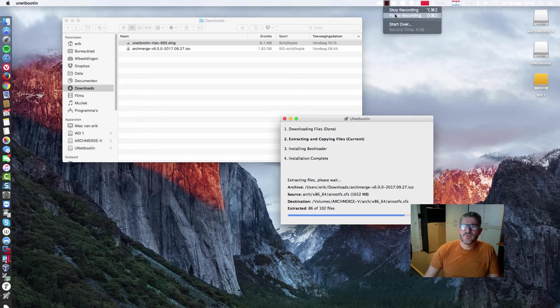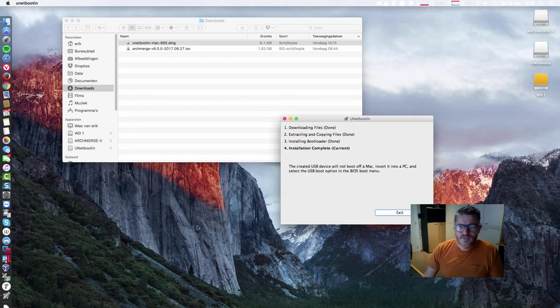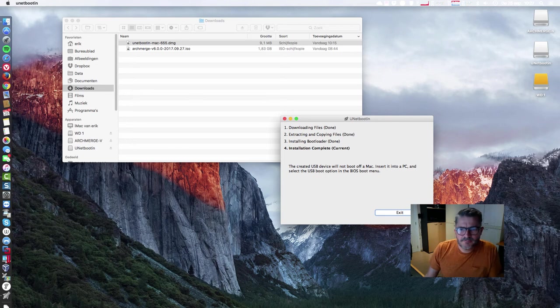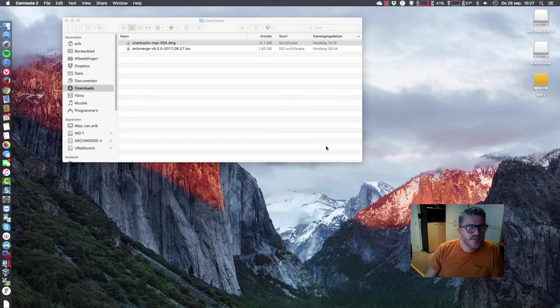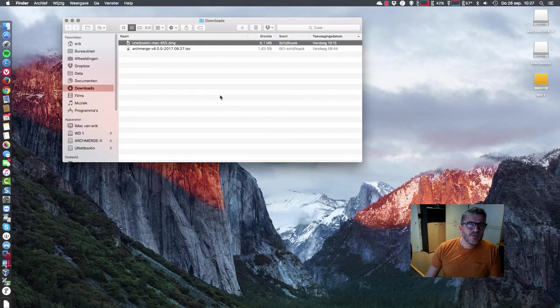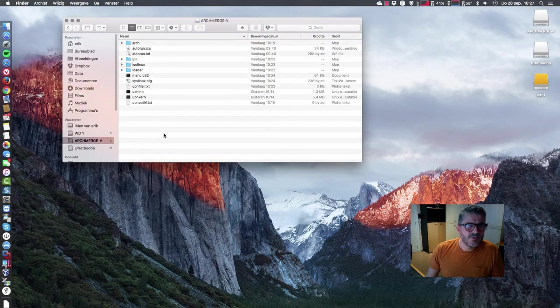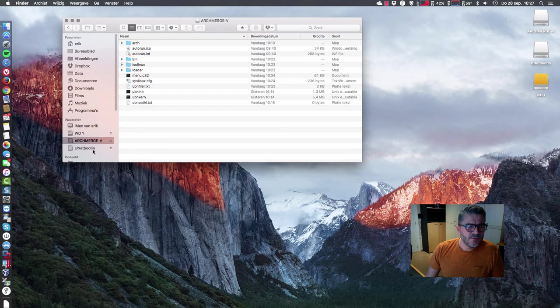And there we are. The installation is complete. The created USB will not boot off a Mac. Insert into PC and select USB option in the BIOS. That's quite clear. So OK, there you go. We have now this new USB, everything has been copy-pasted on it, and you can start running our system. Let's clean it up here.